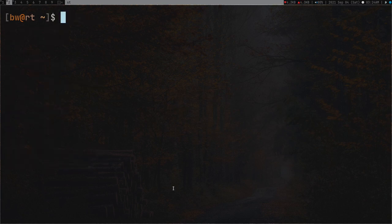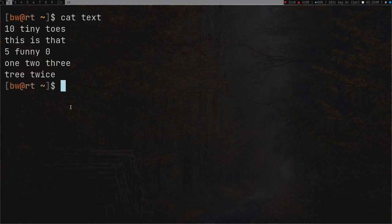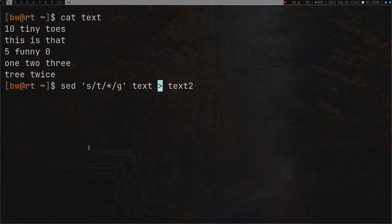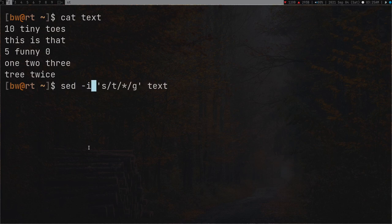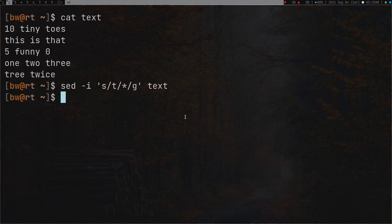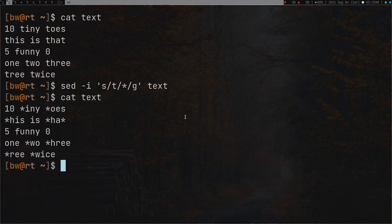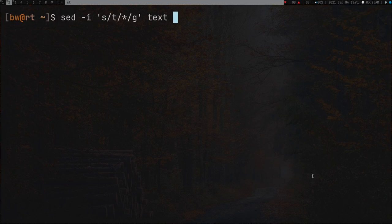Let me delete text2, clear the screen, and cat text to confirm it's still the same. This time, instead of redirecting, let's use the '-i' flag. If you're using any GNU/Linux, it's going to work. Press enter and now cat text - as you can see all t's are replaced with 'strick'.